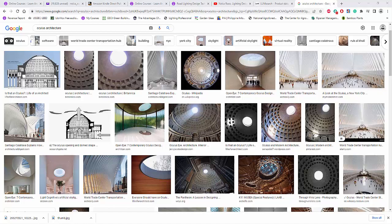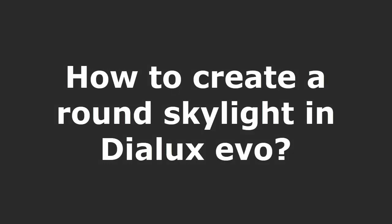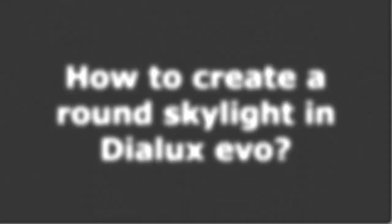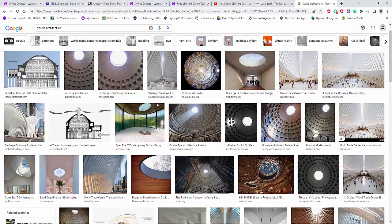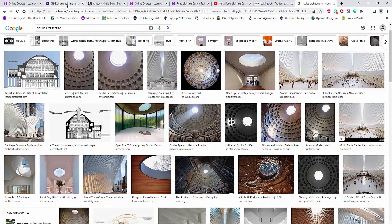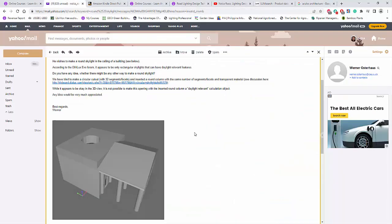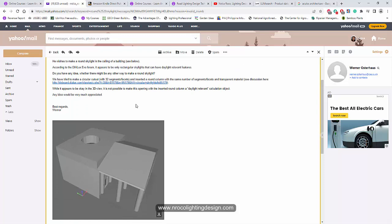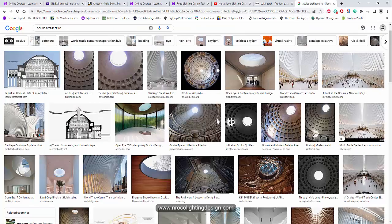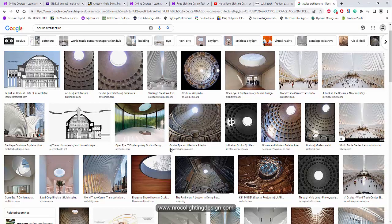Good afternoon everybody, this is Nelka Roko again. I received one question from one of my students in Udemy, and I remember there's another email similar to that one from last year, and that is all about the round skylight.